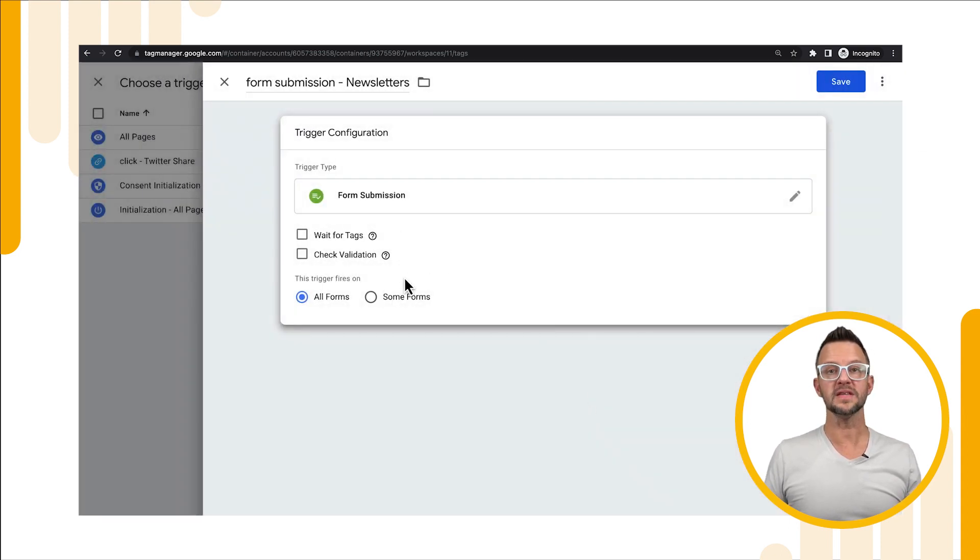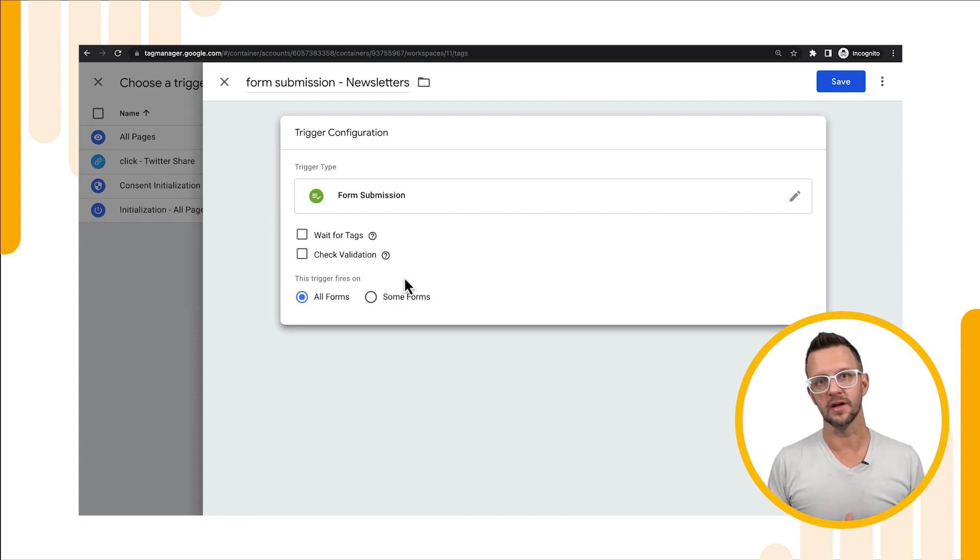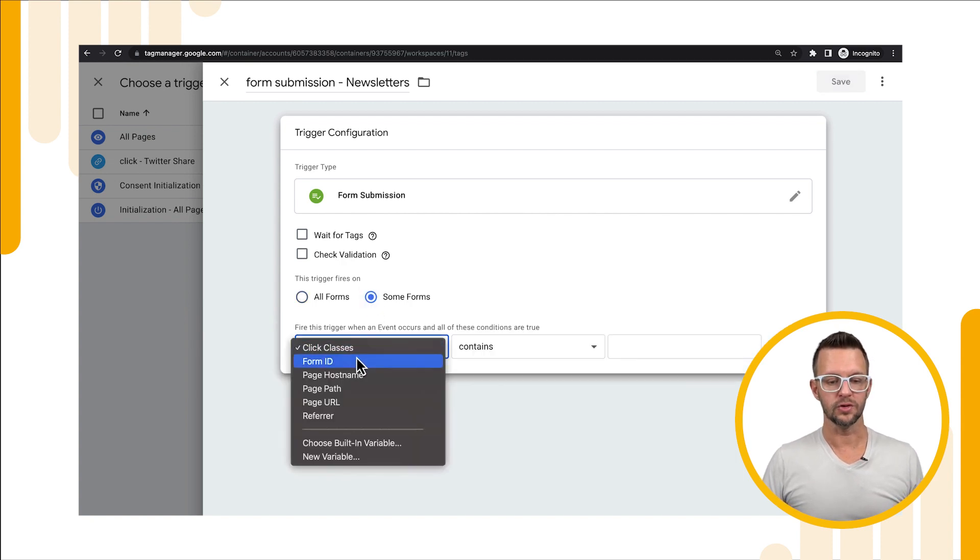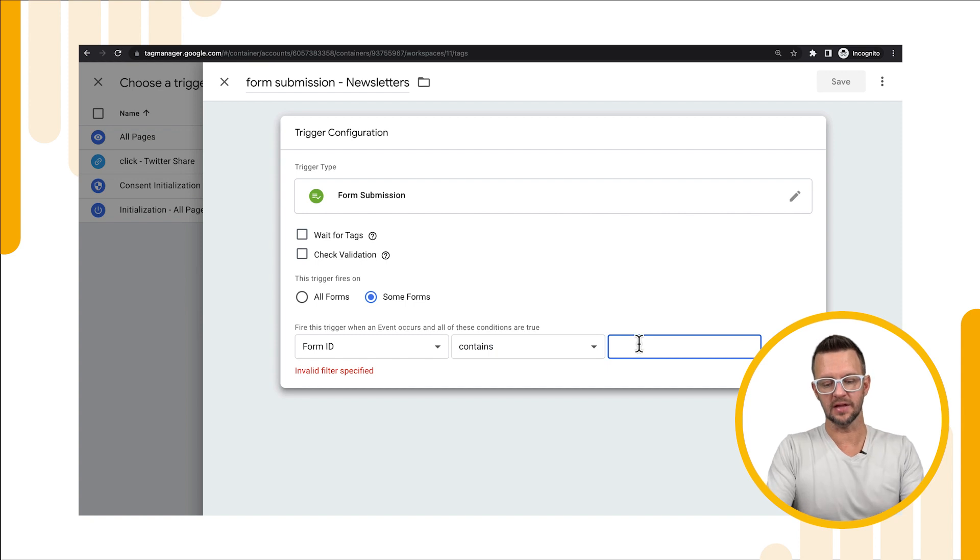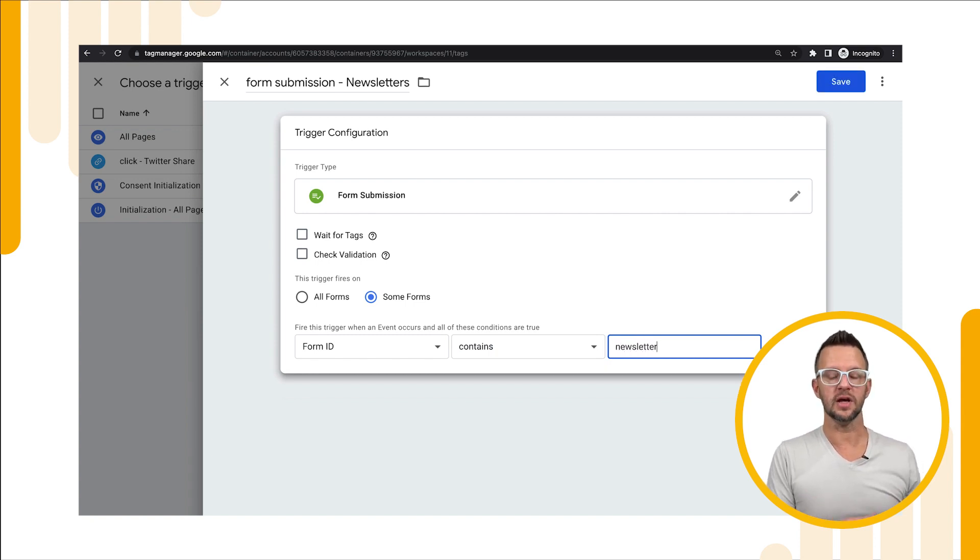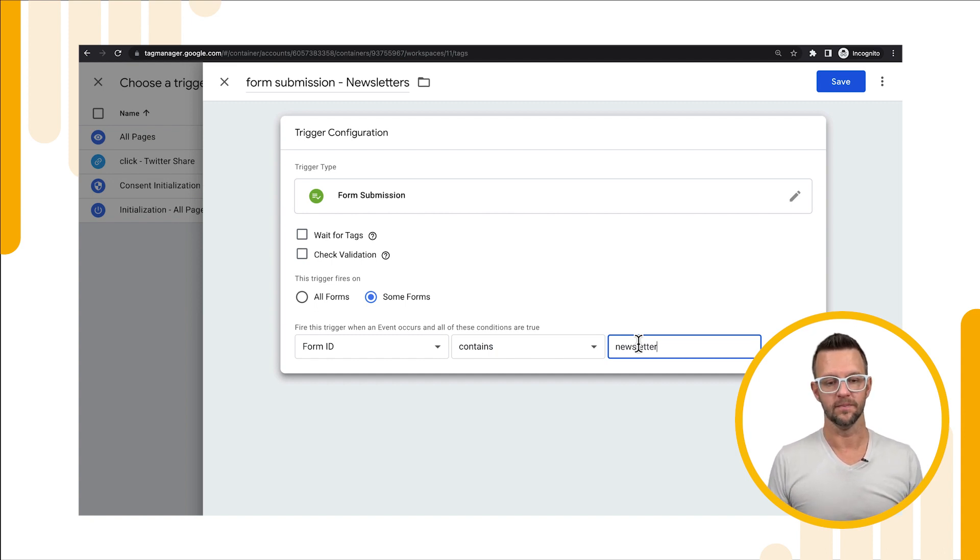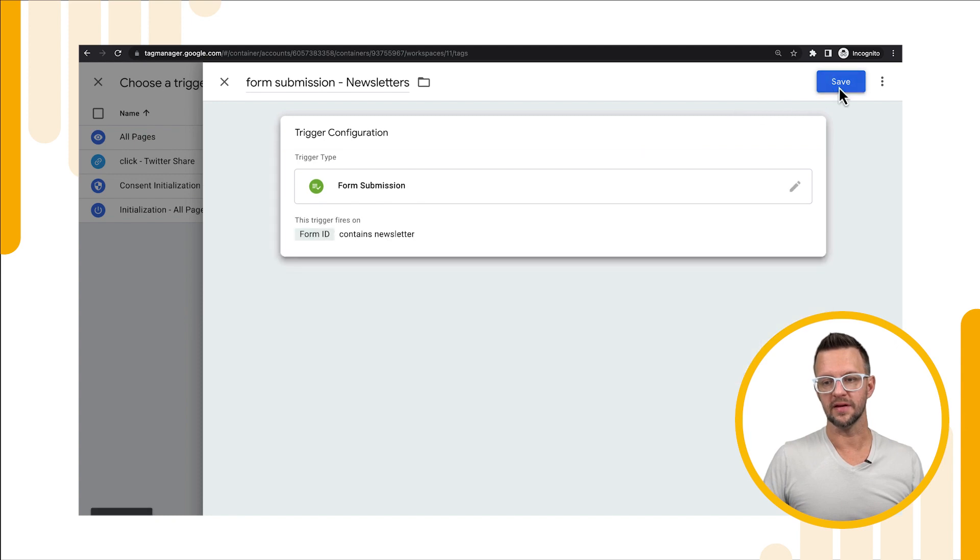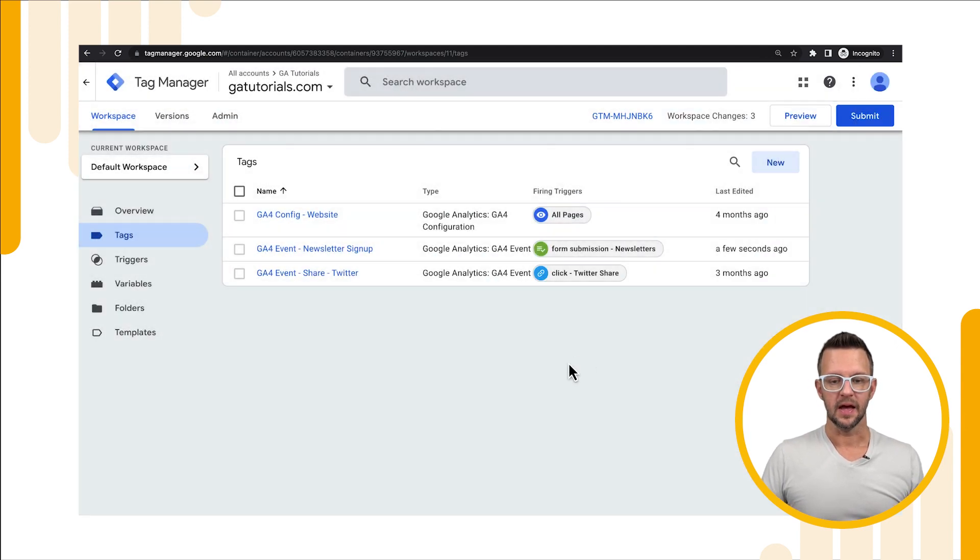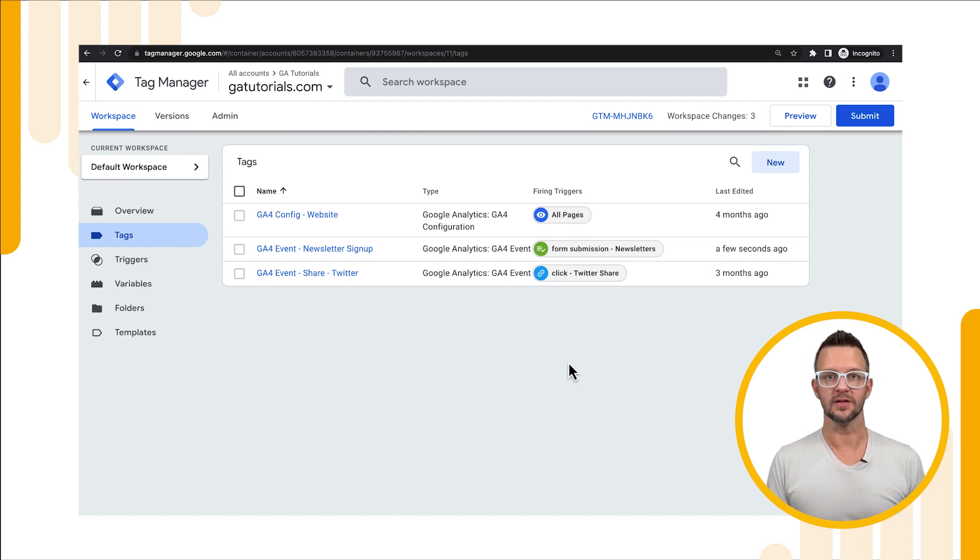We don't want this to happen on every form because maybe we have sales lead forms and other types of forms on our site. We only want this to happen for newsletter forms so we go to some forms, we'll choose that form id and make sure that it contains newsletter. You'll need to check on your site what the form ids are so that you can properly fill this out. We'll go ahead and save that and then we'll save our tag. Now we should be able to test the tag and see it working. Let's go back over to our site.